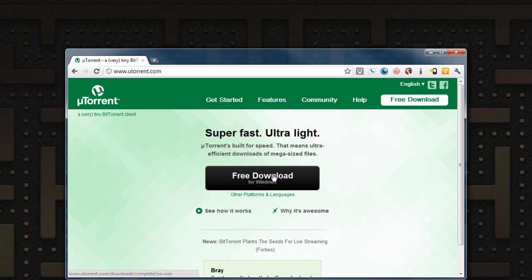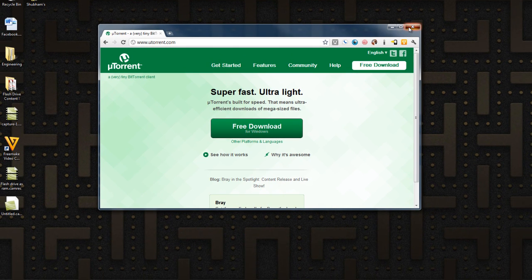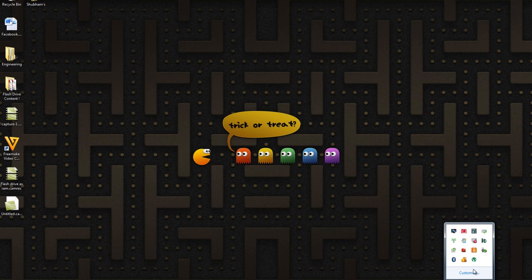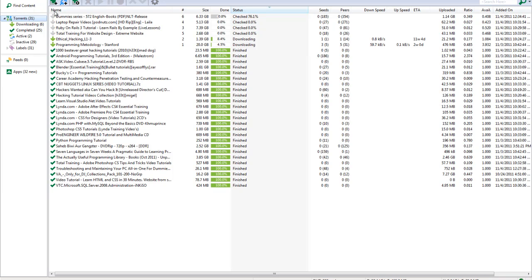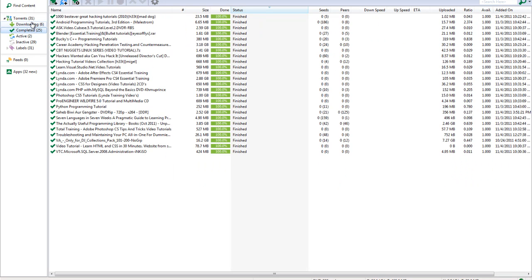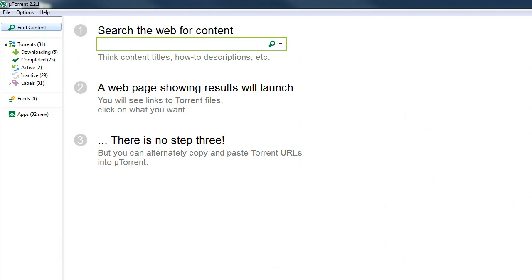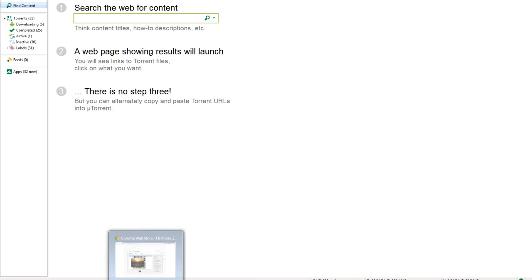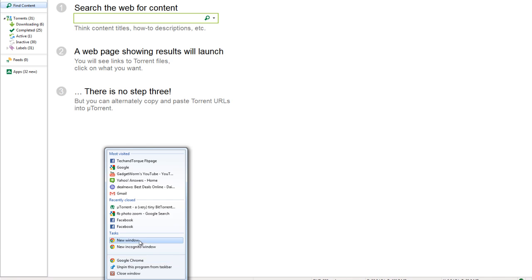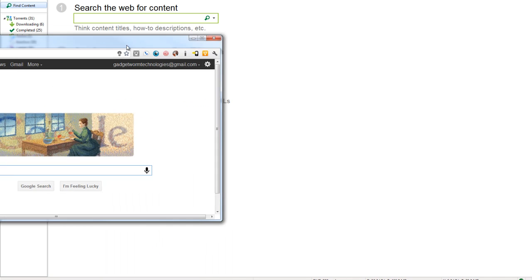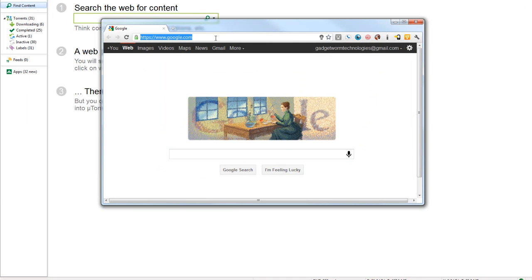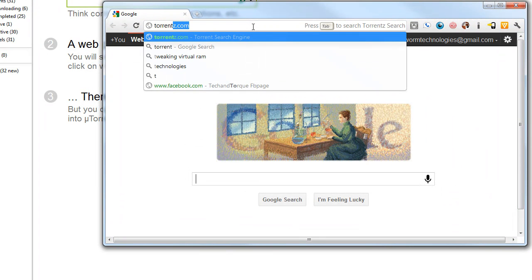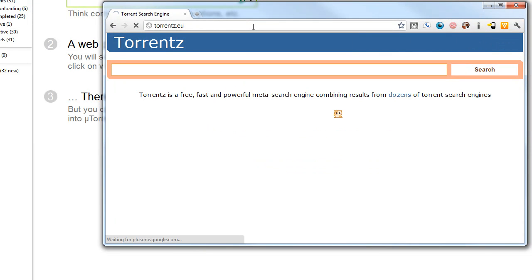So it says free download — click on free download. Let it download and install it. I already have it installed on my computer so I'm not going to do that. Once it installs on your computer, you're going to have a blank screen — you're not going to have all this. You're not ready to download stuff yet. This is their search bar — you can search stuff using it, but personally I don't like to do that. What I like to do is use their own Google for torrents. So you go to T-O-R-R-E-N-T-Z dot EU. That's what I like to use — it's basically like their search engine.